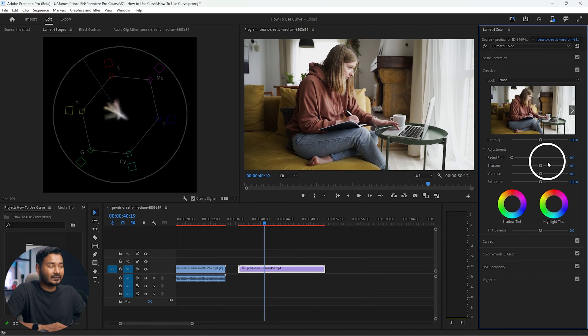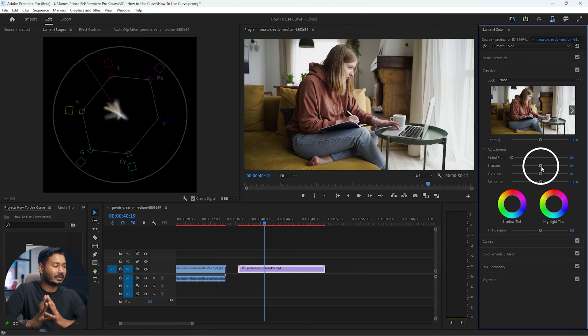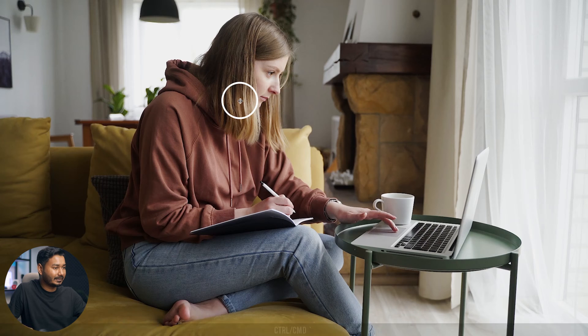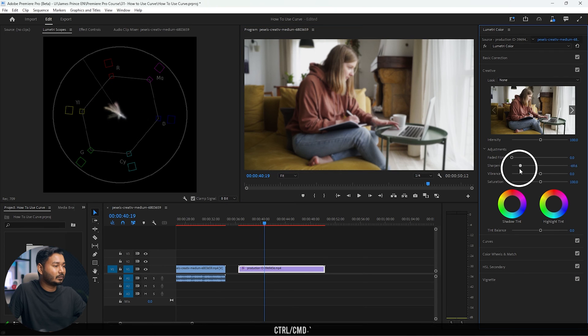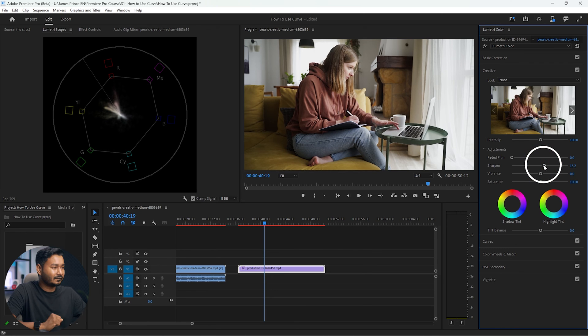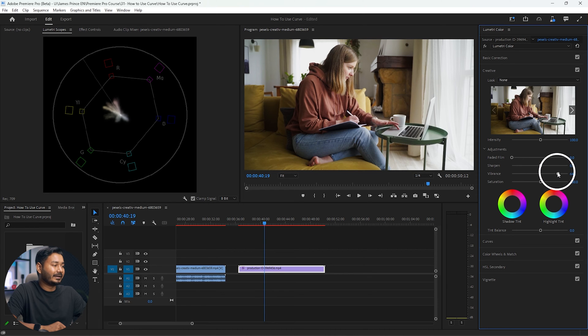Next is the Sharpen slider. If you want to make your video sharp, increase the Sharpen slider and you will see the changes. Here you can see the video looks very sharp. If you decrease it, it will add blur to your video. Usually on my videos I add some sharpening — maybe 10 or 15.